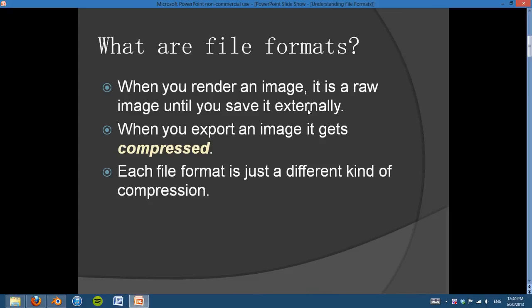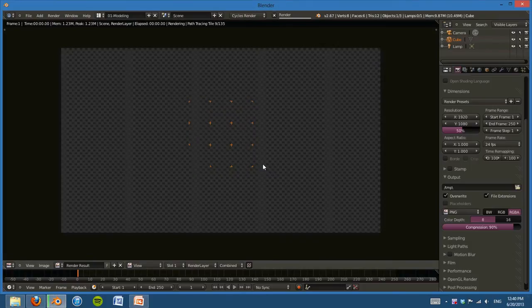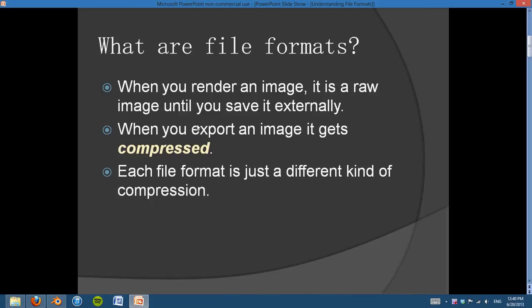What happens is when you render an image, it's a raw image until you save it externally. When you have an image inside of Blender — say for instance if I just rendered this cube — this is a raw image. But as soon as I go to F3 and save it out, then it becomes compressed. We'll talk about compression in just a second. Each different file format is simply a different kind of compression — taking the image and making it a feasible file size that computers can read quickly.